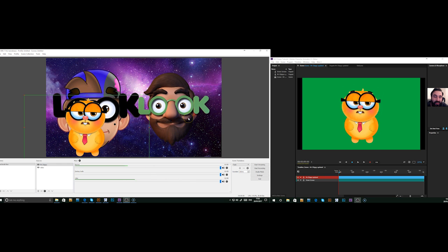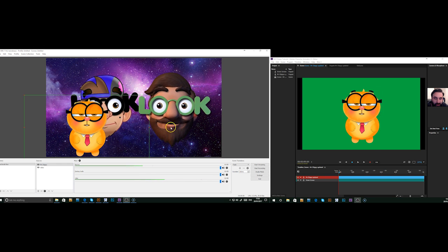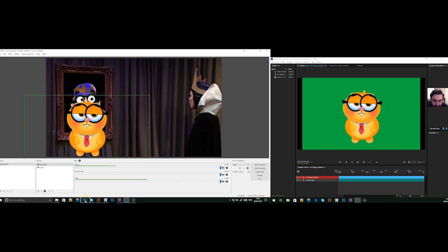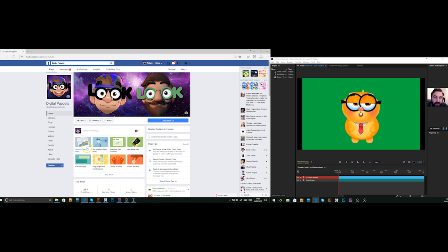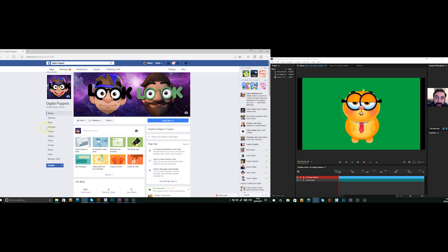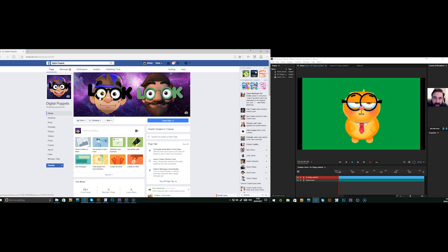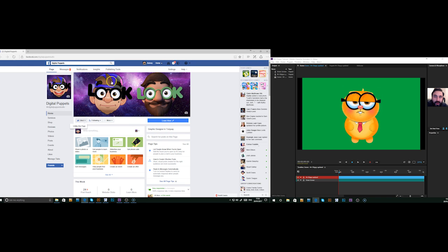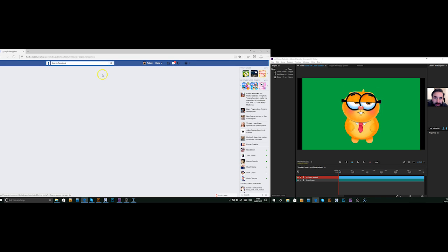Next thing we need to do now is actually set up the live stream. So we go to Facebook. I think you need to have a business page. I haven't found a way of doing it through my private page, but if you've got something like this set up, all we have to do is go to your publishing tools and that loads.